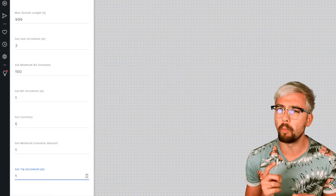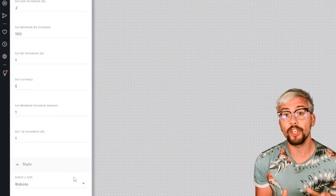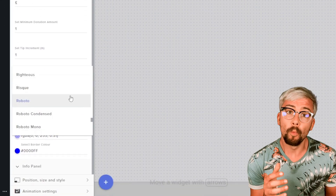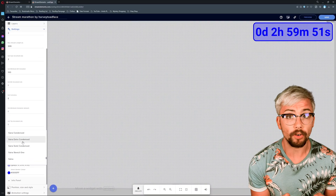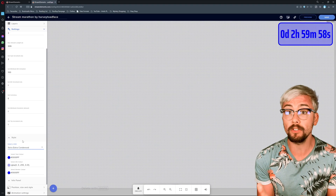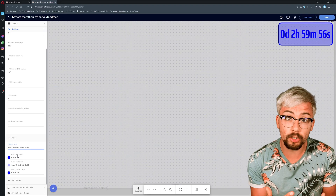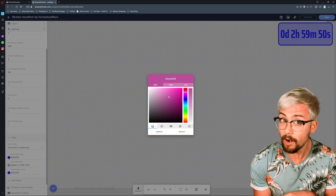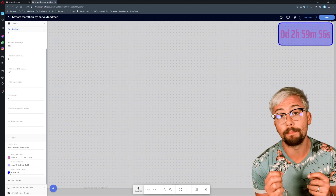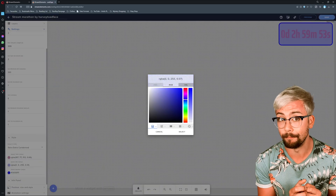We'll leave the bits at one minute. We can set the currency for donations too, and how much the minimum donation amount is and how many minutes it will add. I'm going to set both of these to one — that will mean for every £1 donated, it will increase the timer by one minute. In the next section, style, we can edit how the timer looks. We can select the font, what color text we want, what background color we want, and also what border color we want.